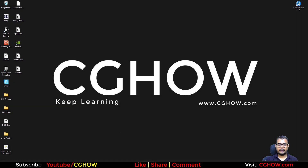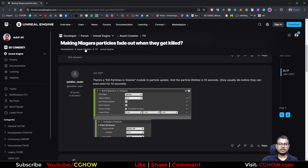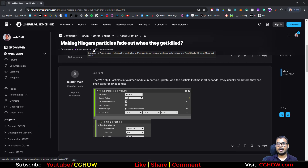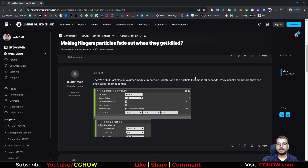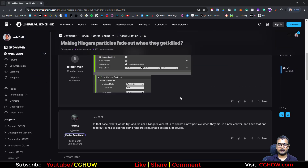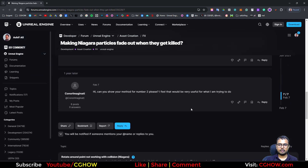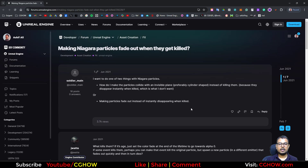Hi guys, how are you today? So I found this question. This guy wants to fade particles when they get killed. It has some replies here, but I don't think this question is solved. So here's my take on it.